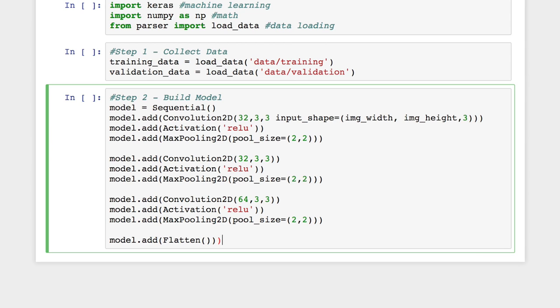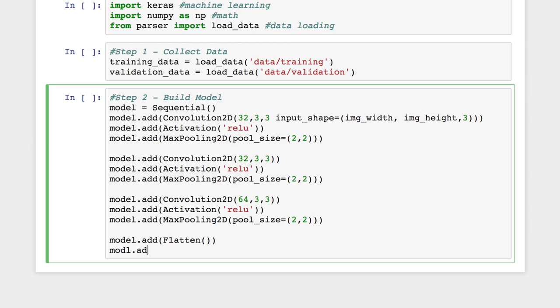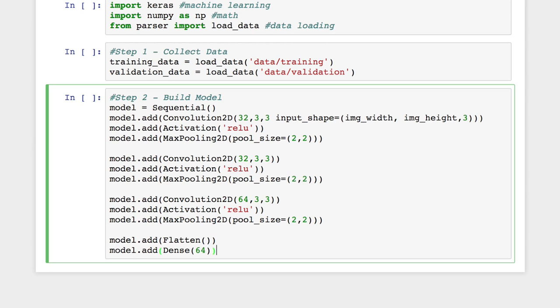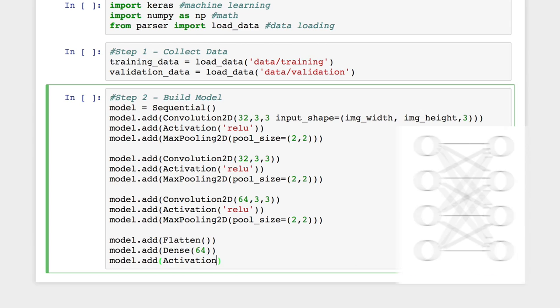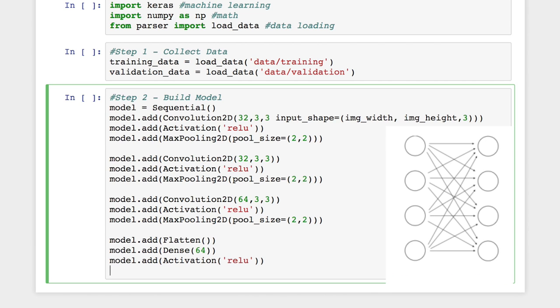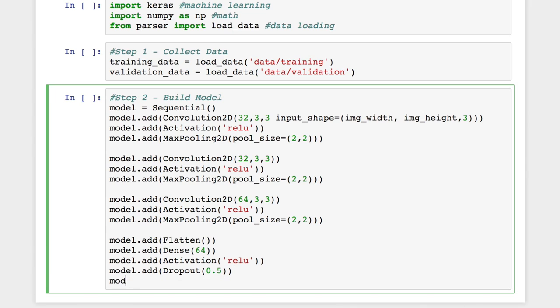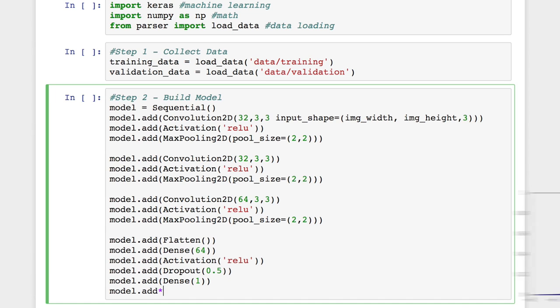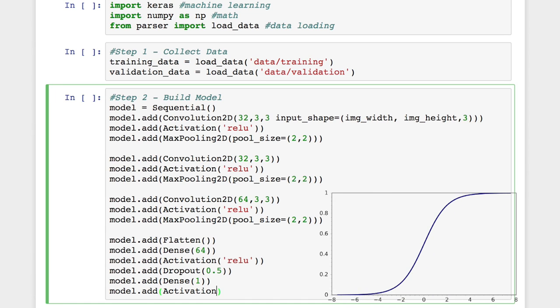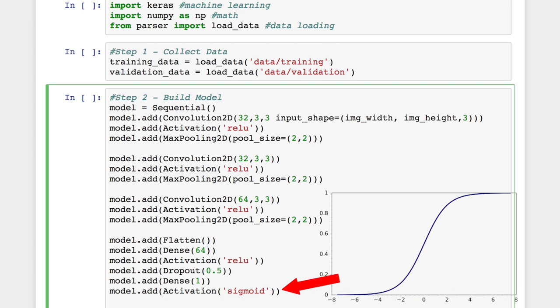Then we'll want to initialize a fully connected layer with the dense function and apply ReLU to it. After dropout, we'll initialize one more fully connected layer. This will output an n-dimensional vector, where n is the number of classes we have, so it would be two. And by applying a sigmoid to it, it will convert the data to probabilities for each class.